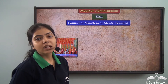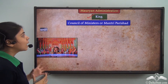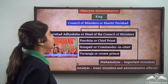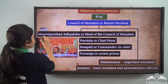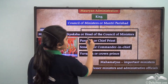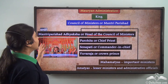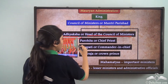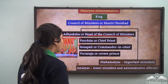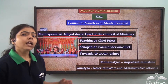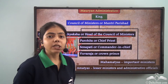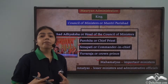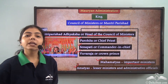The Mauryan empire was governed by the king himself, and the king had a council of ministers also known as the Mantri Parishad. This council was divided into two parts: the Mantri Parishad Adhyaksha, or head of the council, and the other ministers. From the Mantri Parishad Adhyaksha we had the Purohit, the chief priest-minister, the Senapati or commander-in-chief, and the Yuvraj or crown prince. We also had Mahamantris or chief ministers, Mahamathyas who were very important ministers, and Amathyas or lesser ministers who had roles in the administration department.